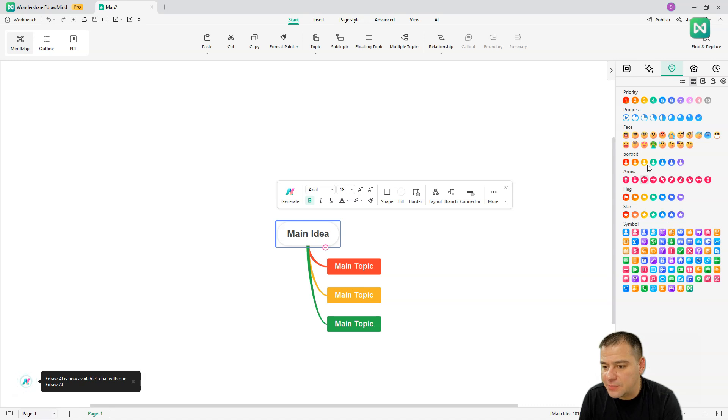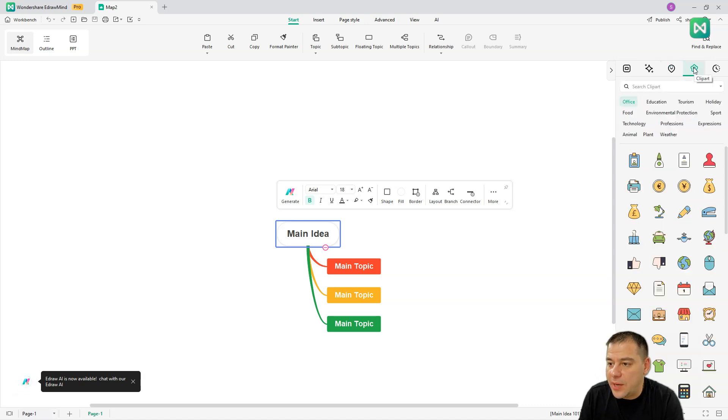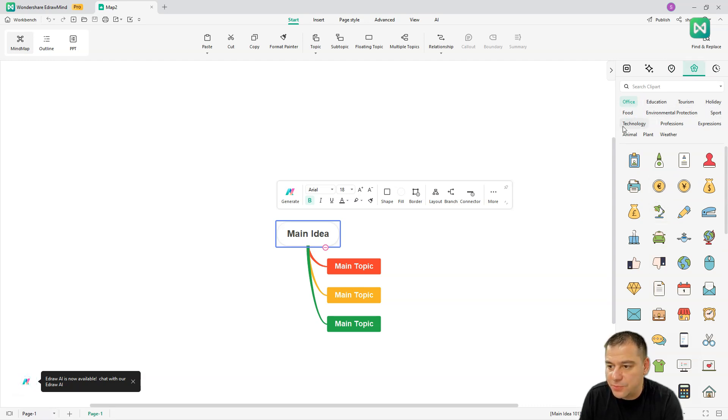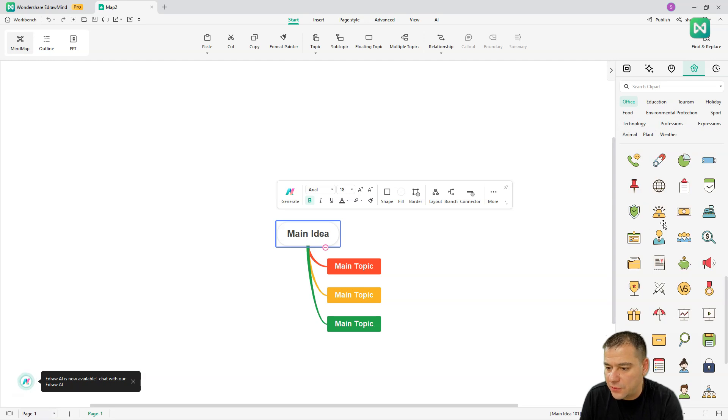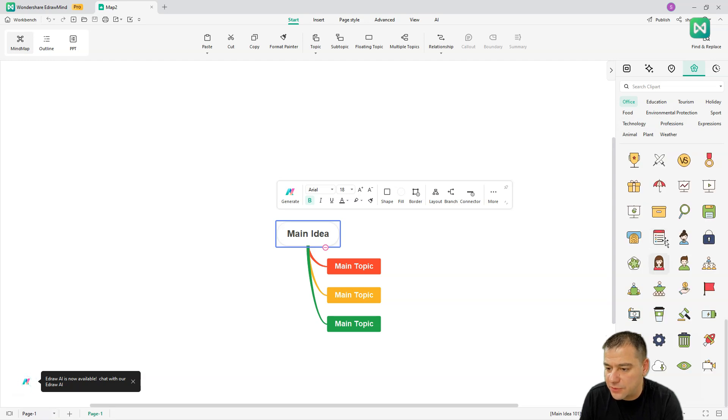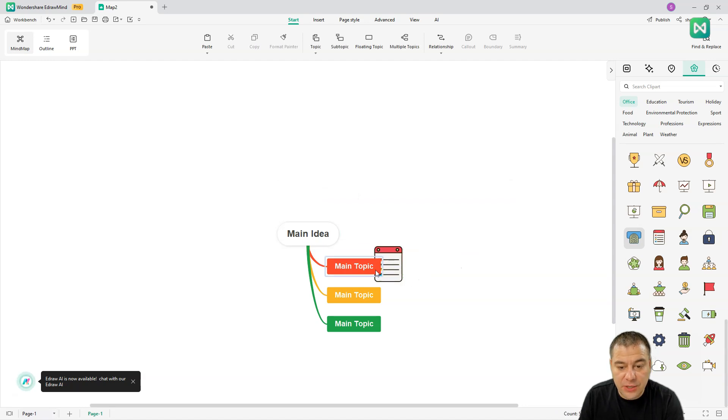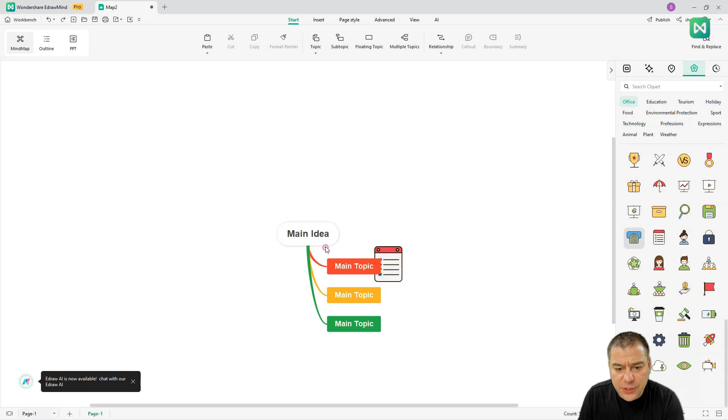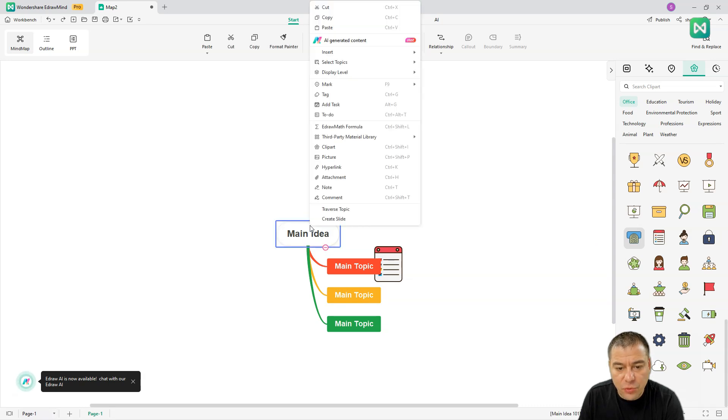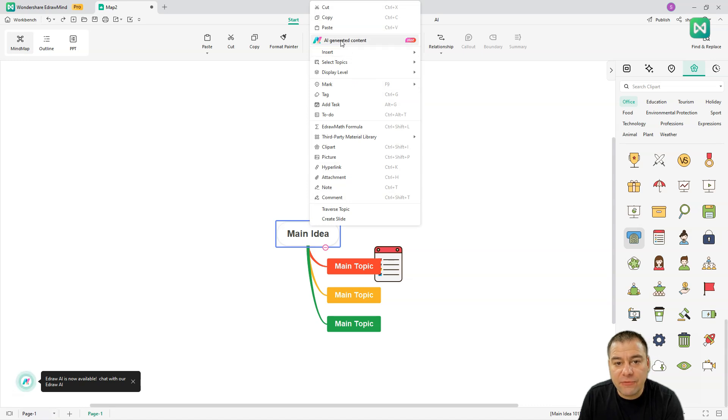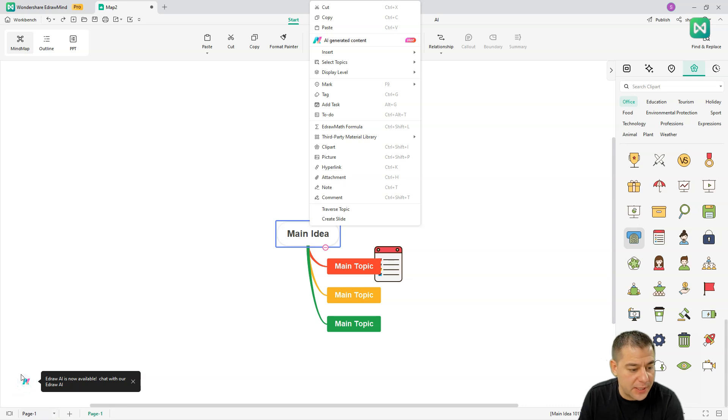Different types of symbols and portraits and all that stuff. We have clip art also here like office, education, tourism, holiday, sport, environment, and so on. There are tons of them that you can just grab and use to highlight something. We can move all the things, we can make less ideas or we can add an idea.